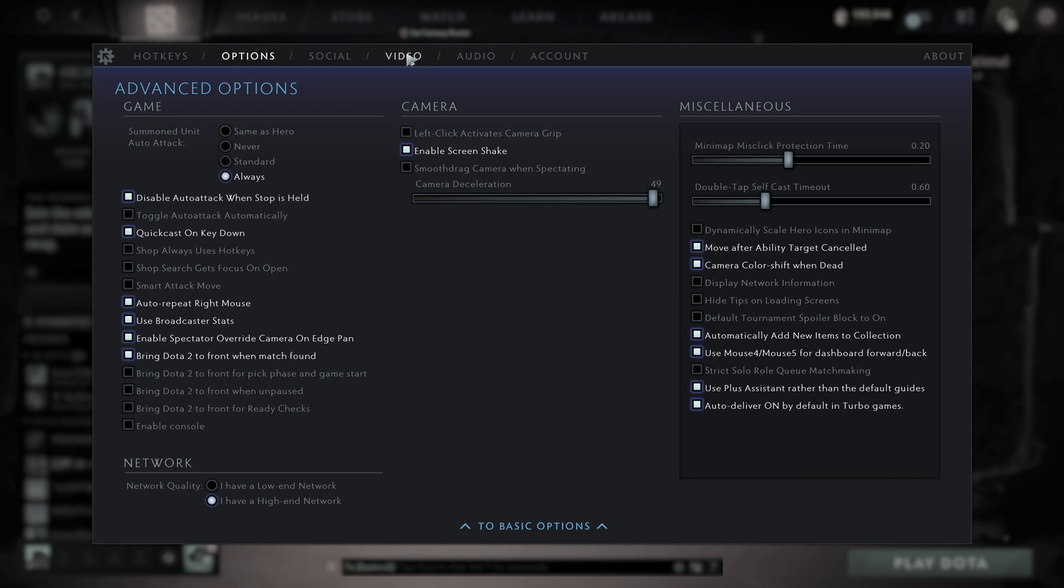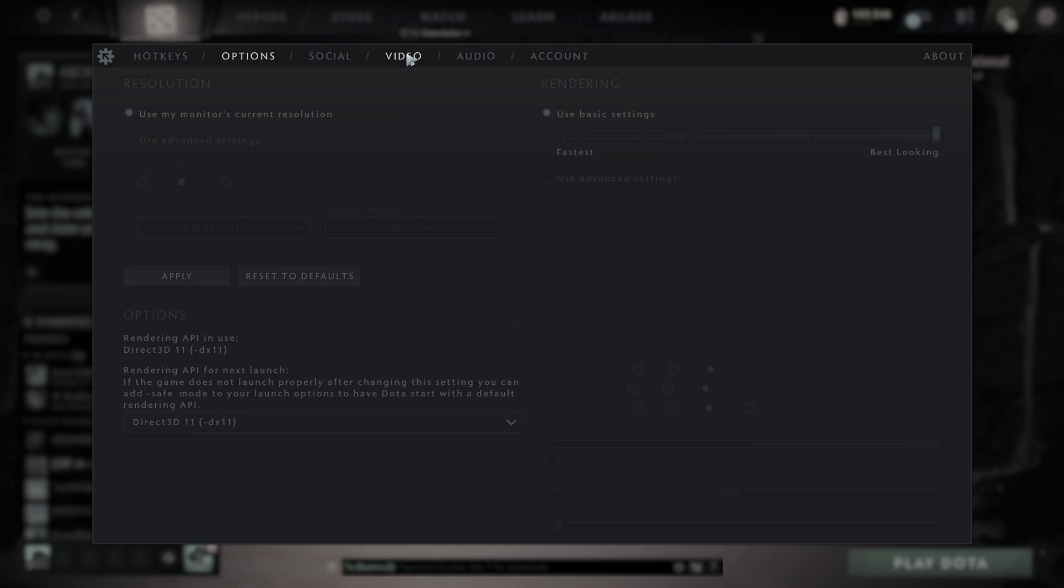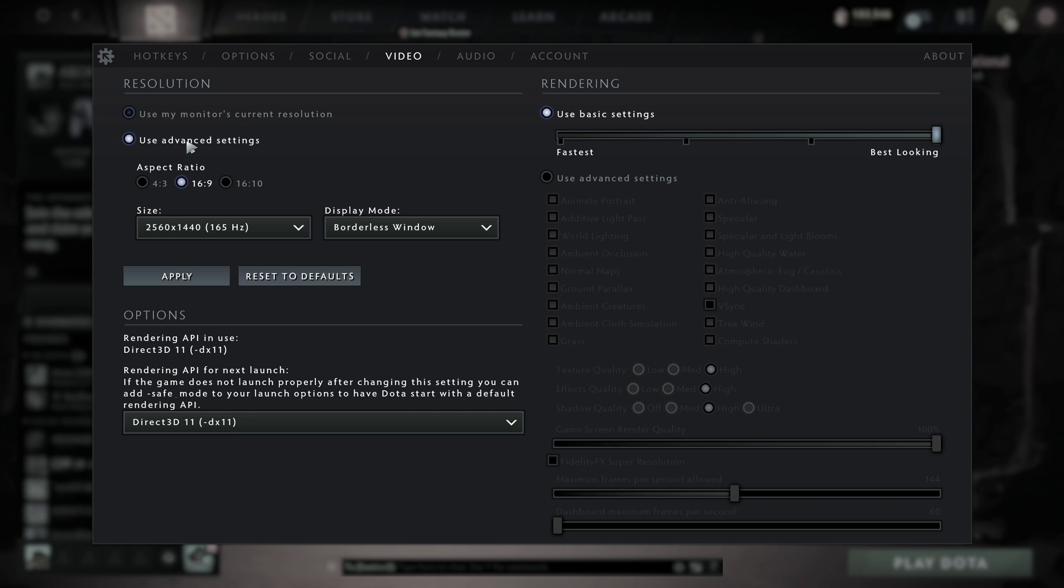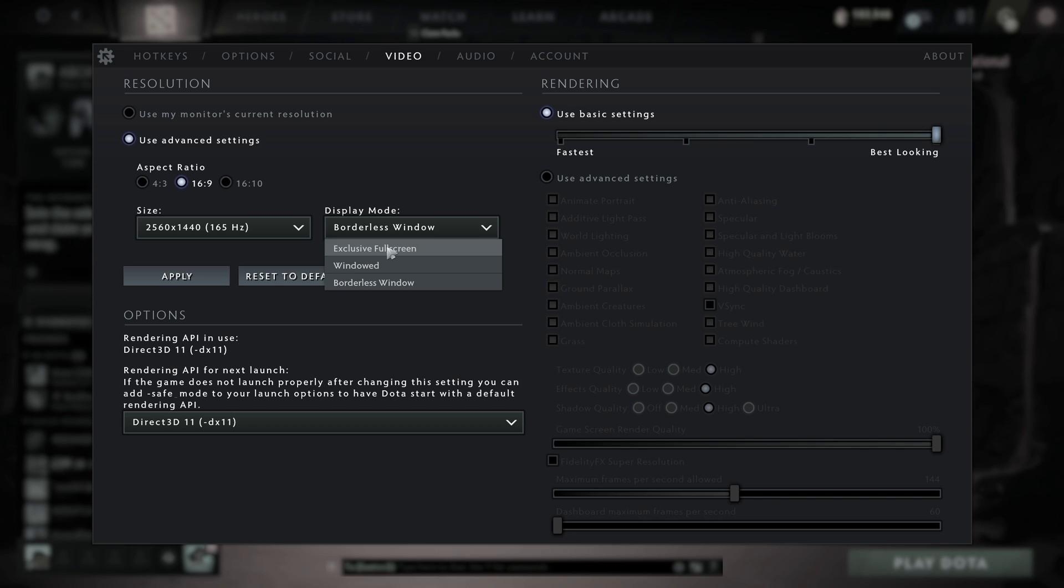Then we can head across to the video tab at the top and start customizing. First of all, you'll want to select use my monitor's current resolution unless you'd like to customize it here. If you select the option to customize, you can also change between windowed, borderless windowed, and exclusive full screen. Having it on full screen will give you the best possible FPS.